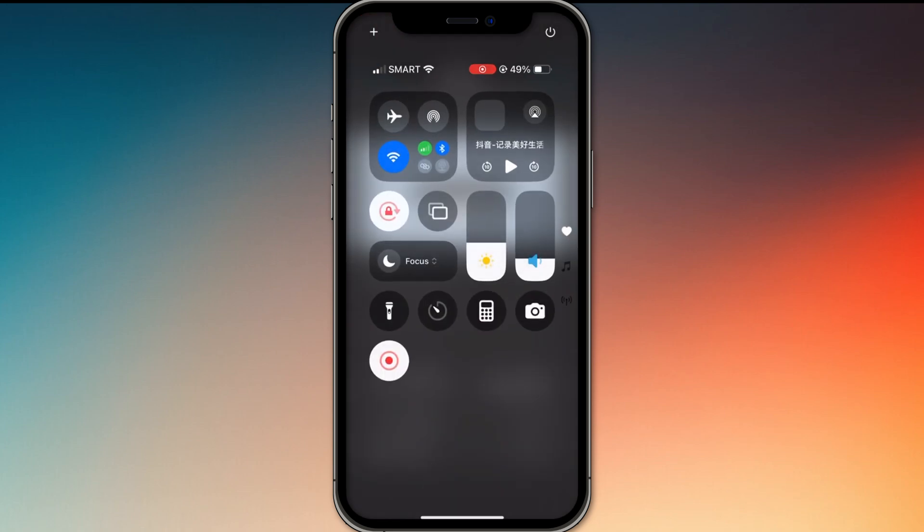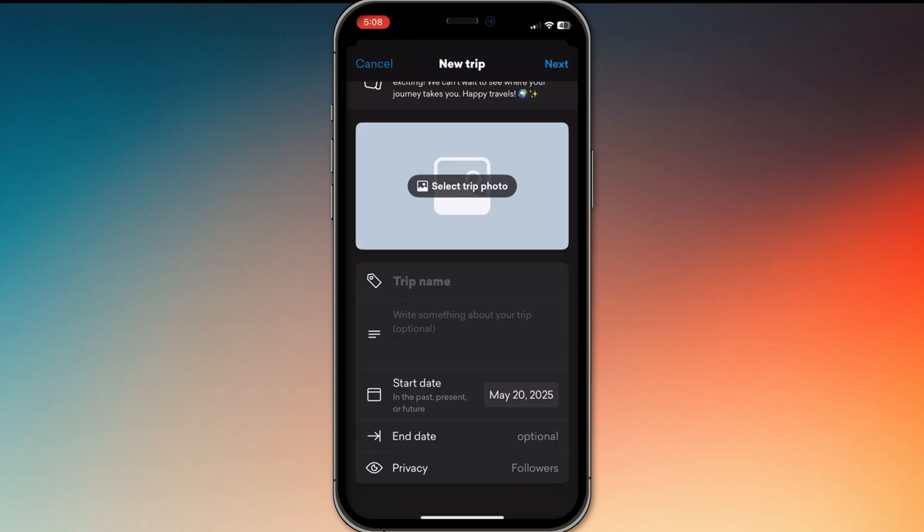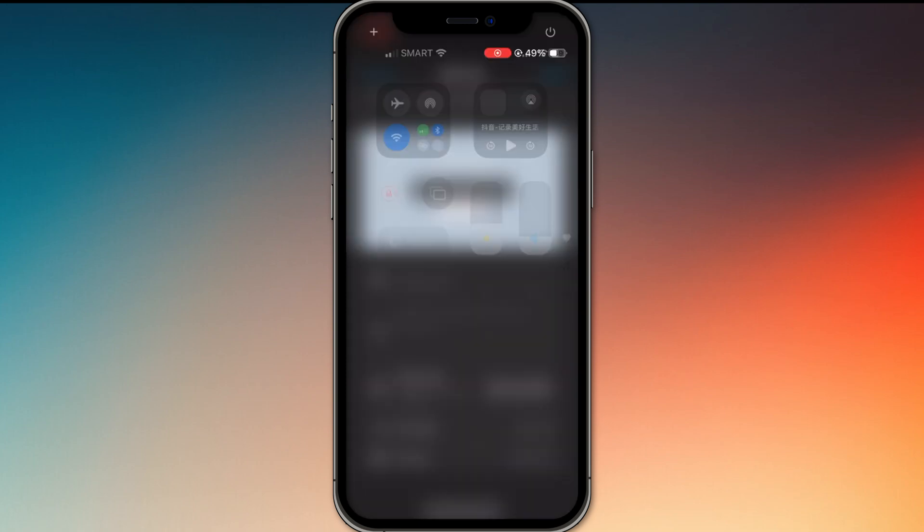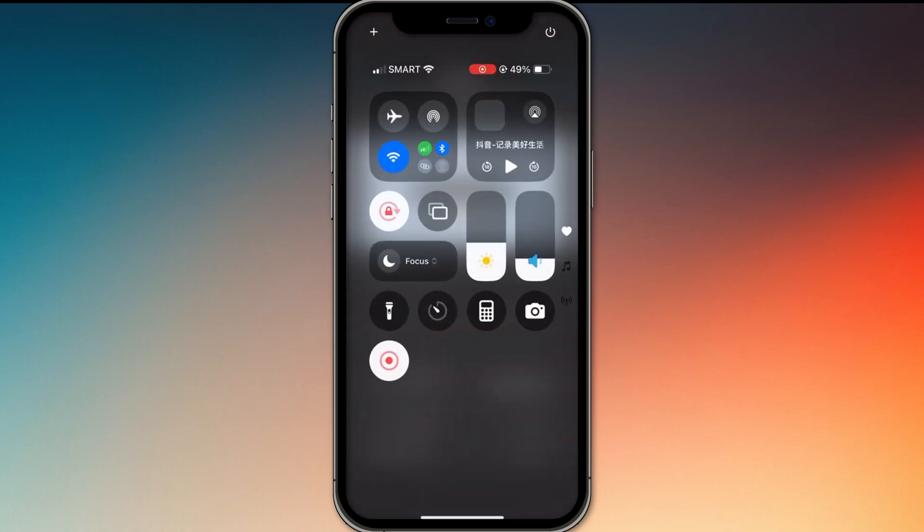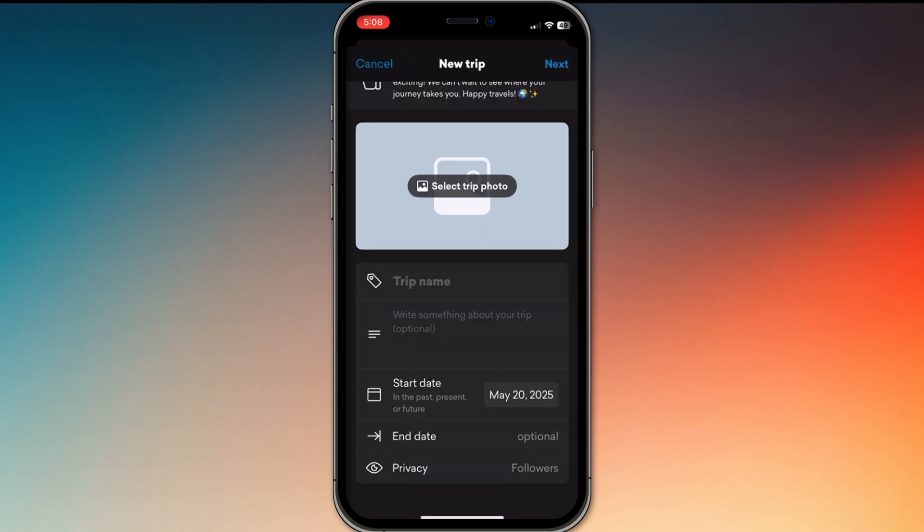The app can track your route automatically using GPS if you allow background location access. You can make trips public, private, or share them with only your friends.